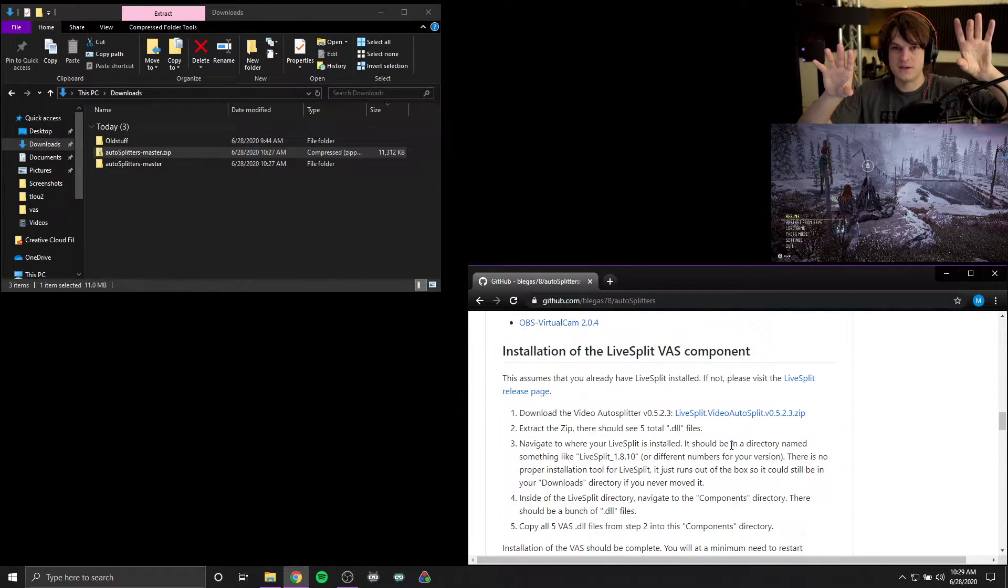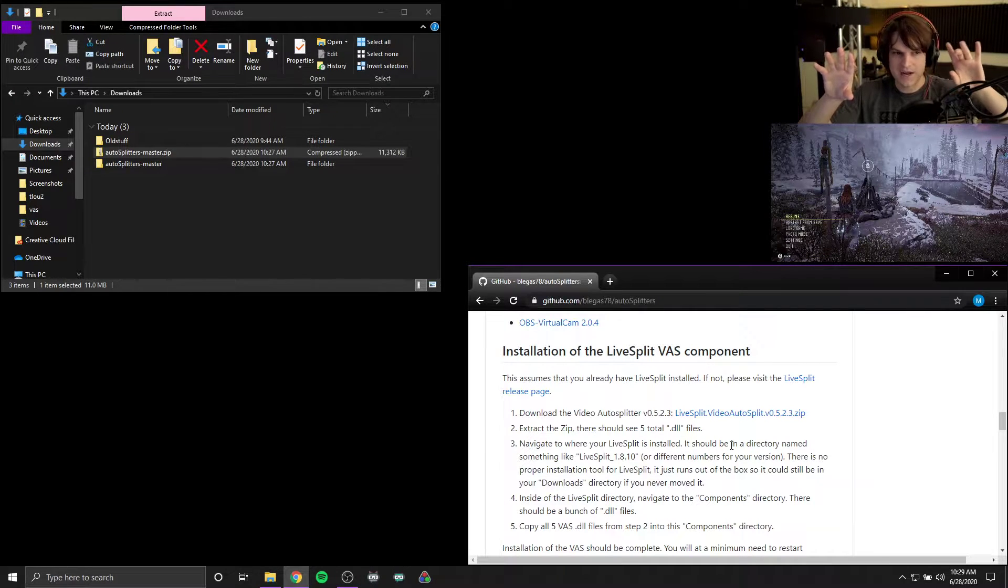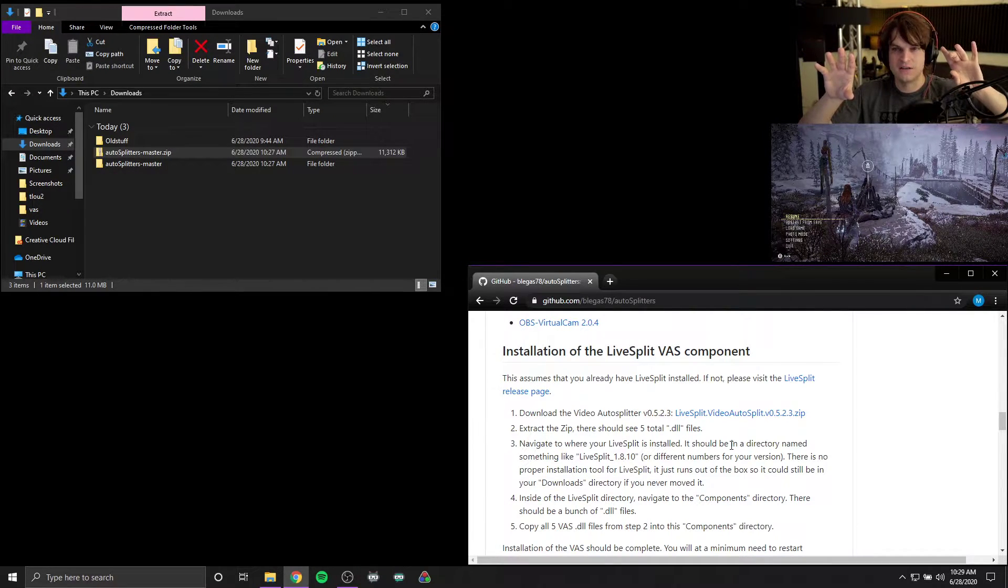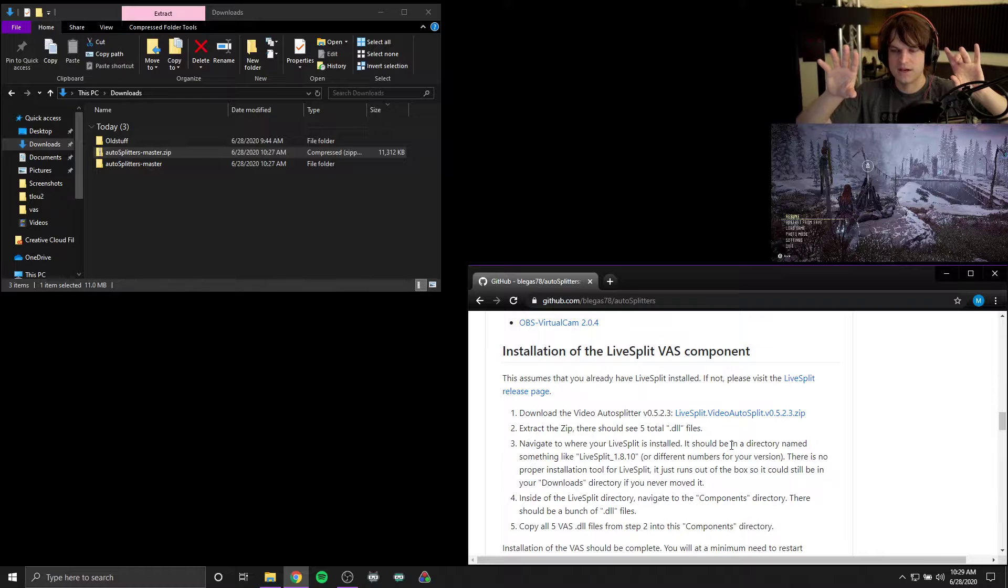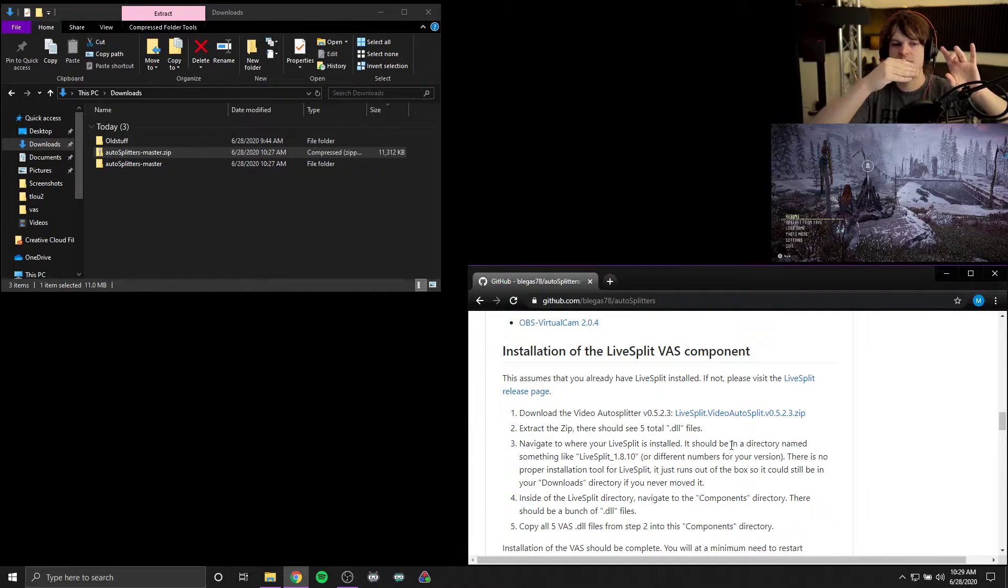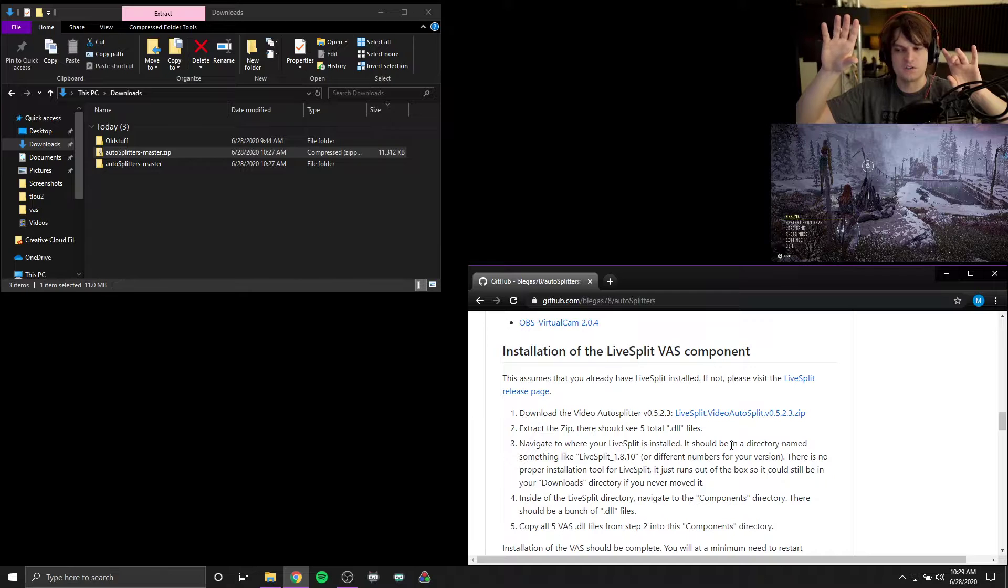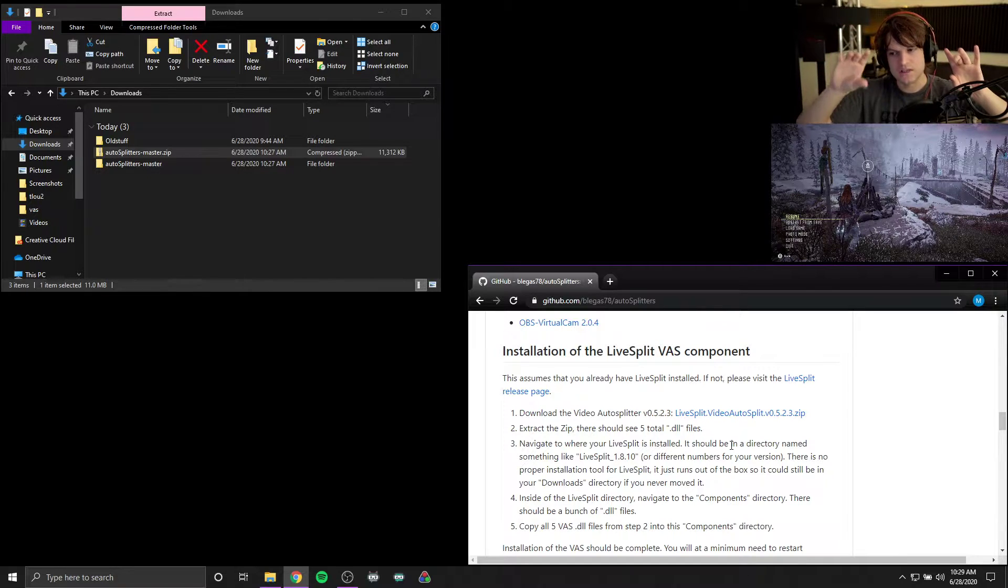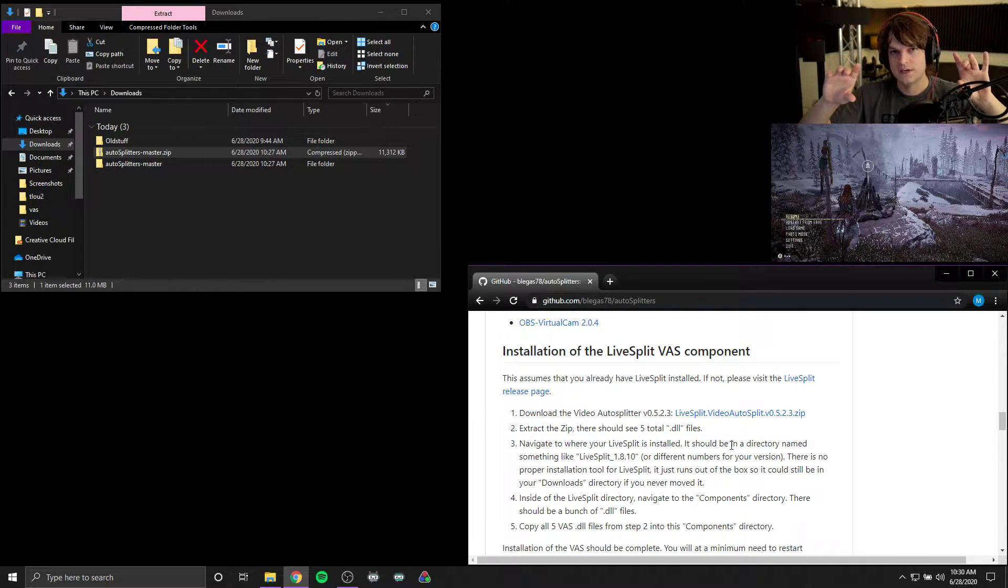So this requires the installation of two components. First off, LiveSplit requires the video auto splitter component to be installed. That's what actually does all the image comparison stuff. OBS needs to have a method to share that video with the video auto splitter, so we install something called virtual cam.